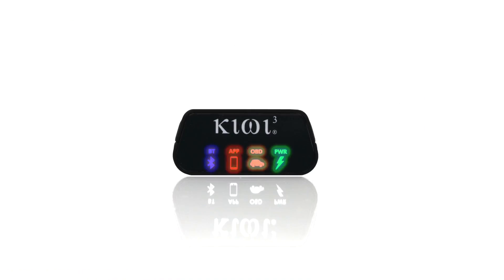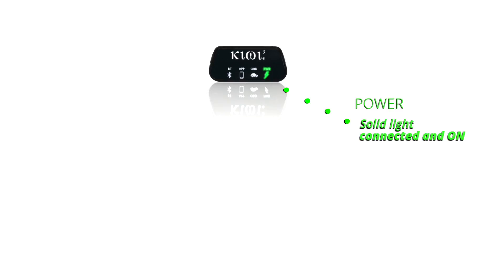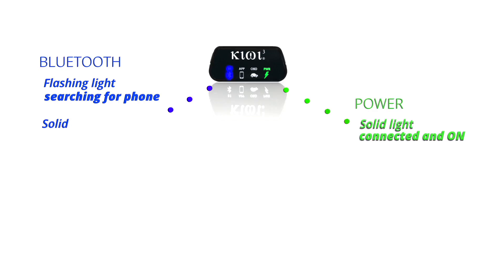First, let's start by understanding what the icons mean on your Kiwi 3. The power icon will be solid when the Kiwi 3 is properly connected to your OBD port. The Bluetooth icon will flash, indicating it's searching for your smartphone. It will turn solid once a Bluetooth connection is established.